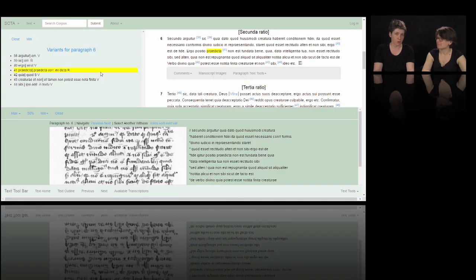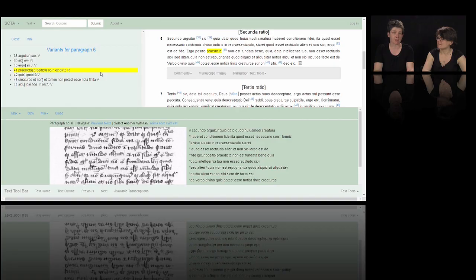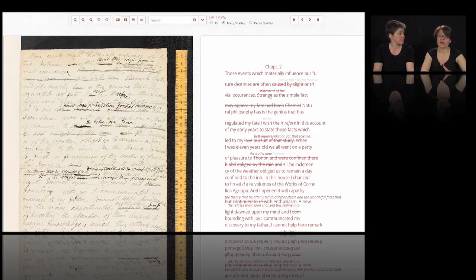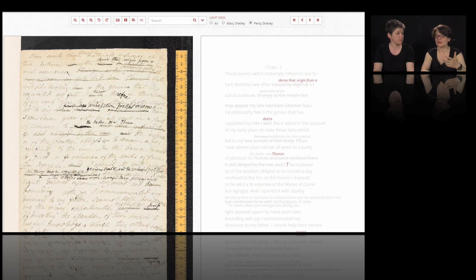Hello. Probably you've seen a lot of digital editions on the internet, like maybe this one, the Petrus Plowell commentary, which has lots of interesting interactive features and the possibility to visualize the variants of the text. Or you have seen the Shelley Godwin archive, where the editors have distinguished between the hands of Mary Shelley and Pierce Shelley to see who wrote what in the composition of Frankenstein.